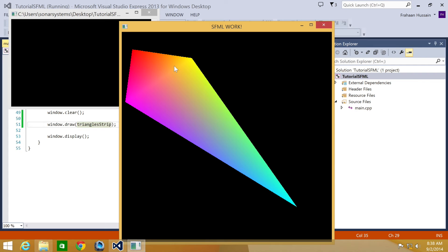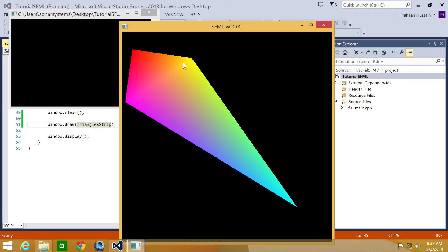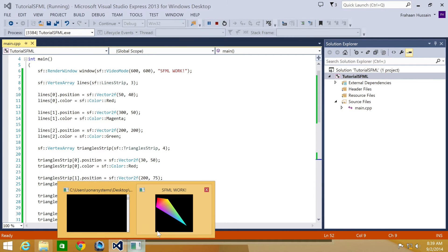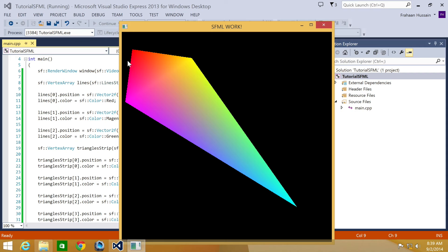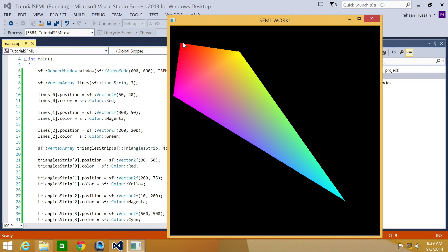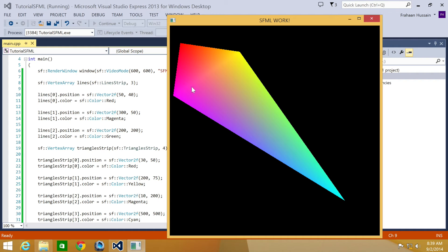As you can see, it sort of looks like a diamond shape. But let's explain what's happened. We have a triangle here. You should be able to see the gradient change. This was the first vertex point at 50 by 40. The next one was 300 by 50, which was this one. And then the next one was 200 by 200. And after these have been drawn, it automatically fills the coloring. So we have a triangle.